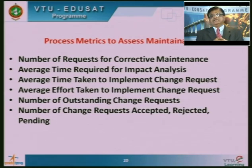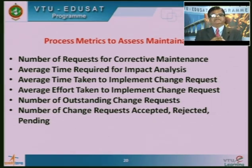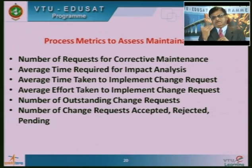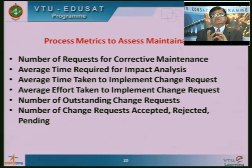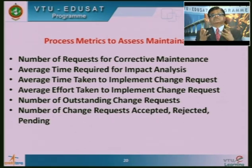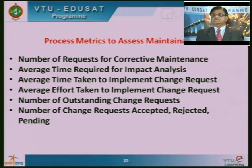When undertaking maintenance, we must maintain a lot of metrics and measurements to track progress: how many maintenance requests are coming for corrective maintenance, how many are accepted, rejected, or pending, how much time is required for impact analysis, how much average effort is taken to implement change requests, and the number of outstanding change requests. All such information gives us visibility and helps us improve our maintenance response.